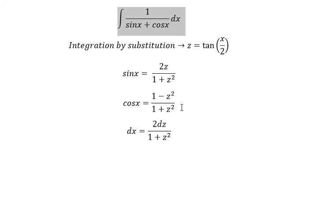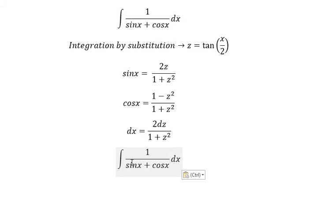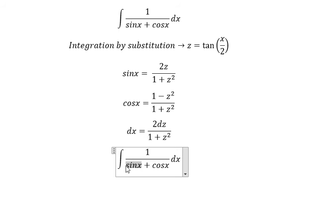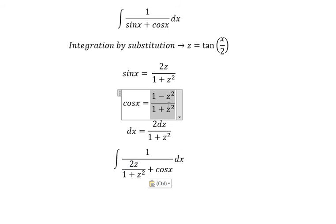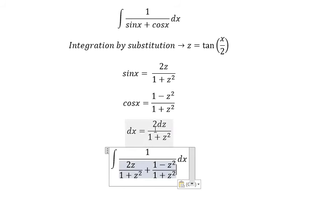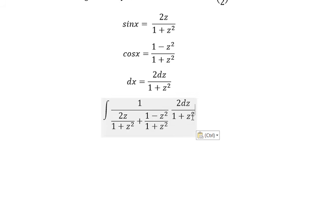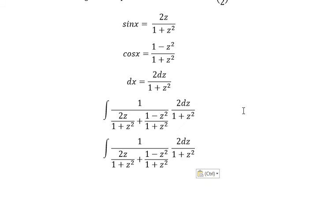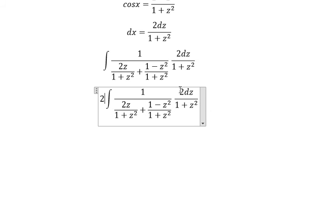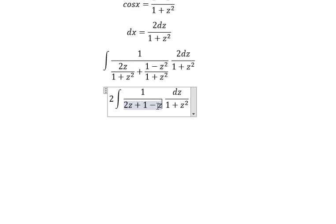Now we need to change everything in the integral. Sine x, we change for this one. Cosine x, we change for this one. We put this one in here. And now we need to simplify. We put the 2 in here, then 1 plus z squared multiplied with this. So they will cancel and we get 2z plus 1 minus z squared.